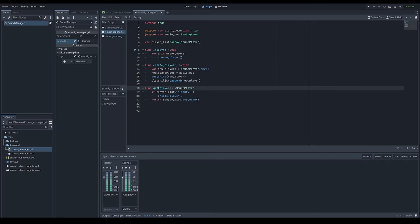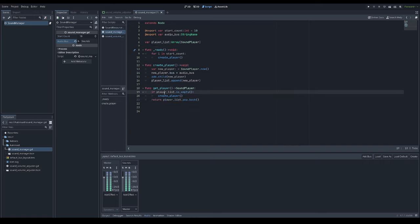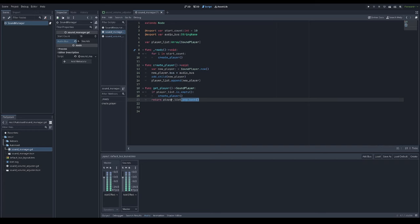I'll have a get player function that will return a sound player, but in case that array is already empty, I'm creating a new player. Then I know I have at least one sound player in my player list and I can surely pop back from that array.